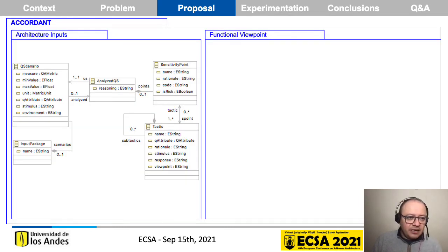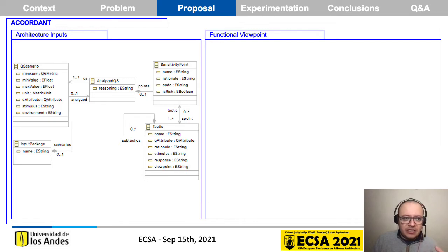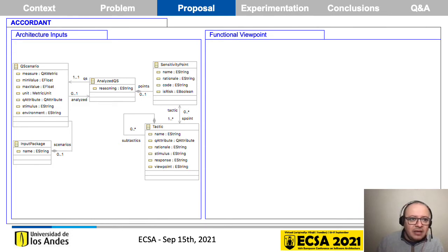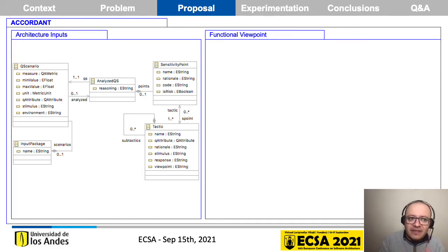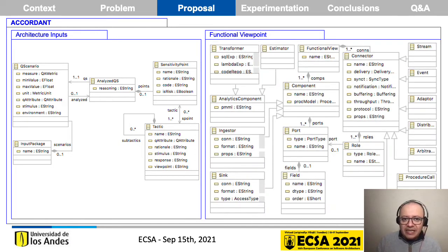Here we have the detail of the architectural inputs meta model. In this meta model you define quality scenarios in which you specify the stimulus, the environment, and the metric to measure — for example response time — and then you have the sensitivity points, which are basically architectural decisions to achieve that quality scenario by applying a specific tactic. Also, the Functional Viewpoint is essentially a component-connector model.